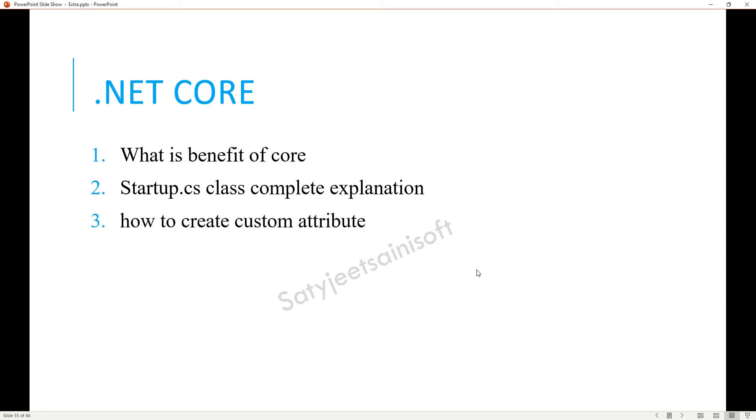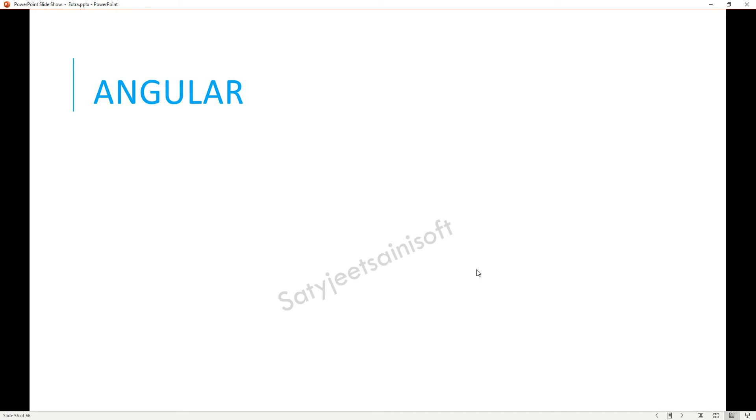The other one is how to create custom attributes. You can explain the Authorize attribute or the validation attribute. Basically, they are asking if you have done any custom type of attribute or not.